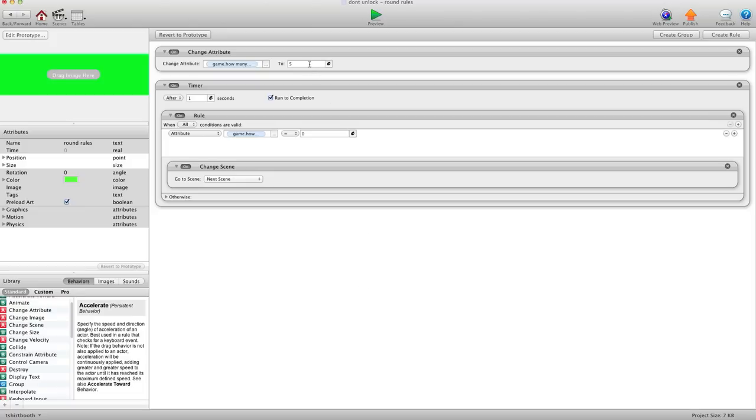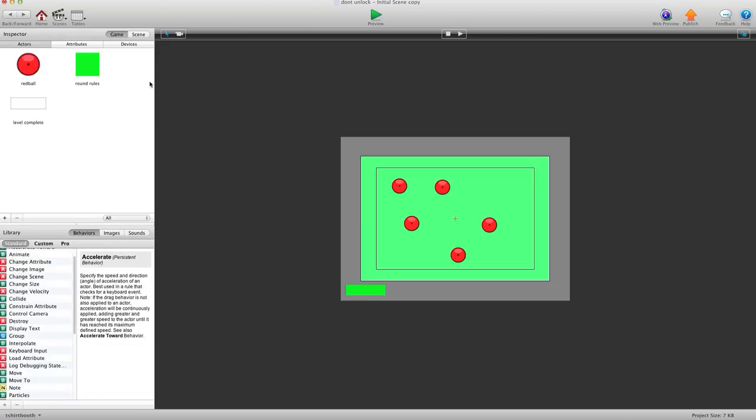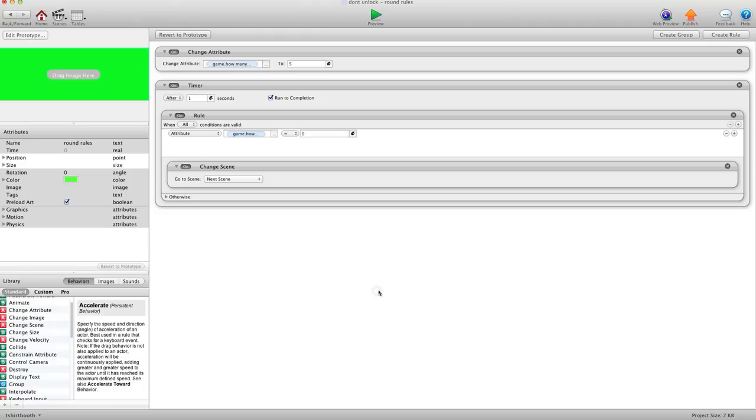I'll go to this one, open it up, you'll see this one's set to five. Now that's all fine and dandy, everything works great. But the problem is I've unlocked this actor. Right now it's not a problem, but it could create problems later on.